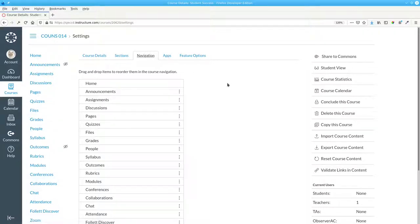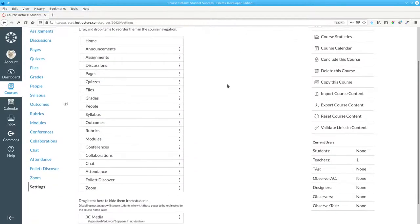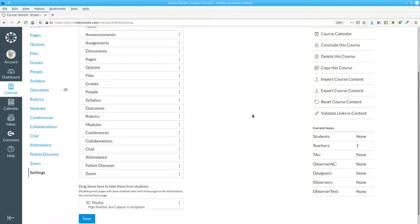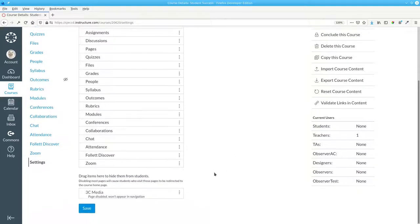The top area of the page lists items that are visible to students. The bottom area lists items that are hidden from students.